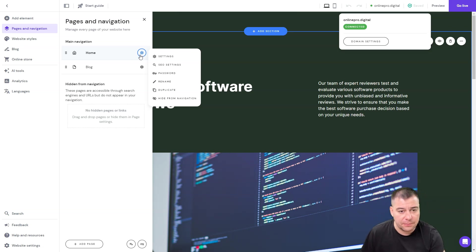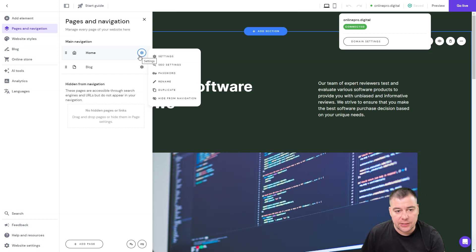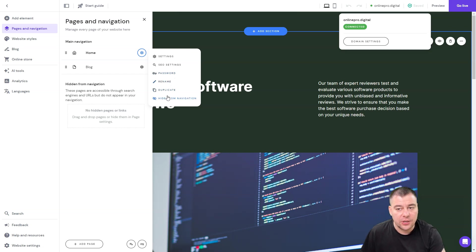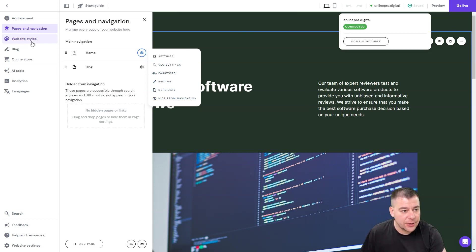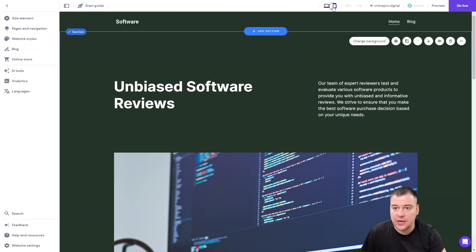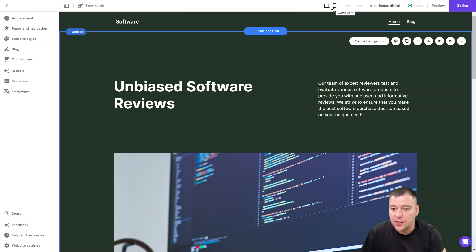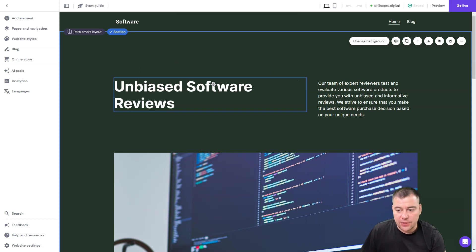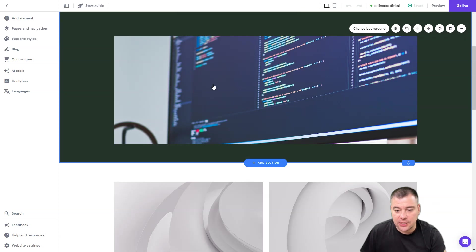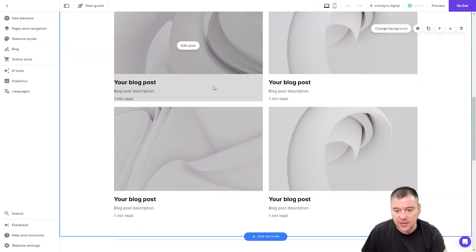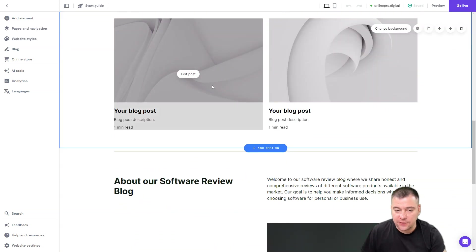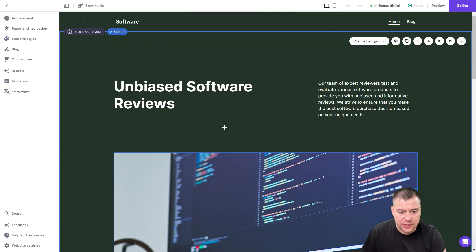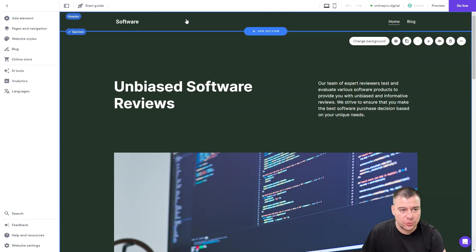You can choose the page settings to add all the details including the page title, description to help this page with SEO, link settings, password, rename, duplicate. You can change a lot of stuff here. Of course you can check the mobile version of your site and you can switch to the desktop version. It's all built with sections.